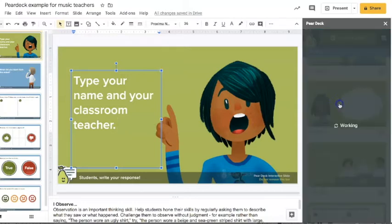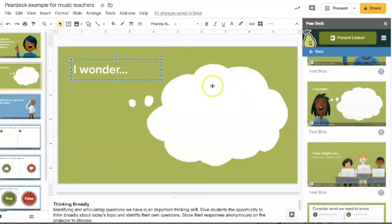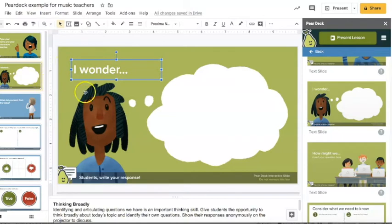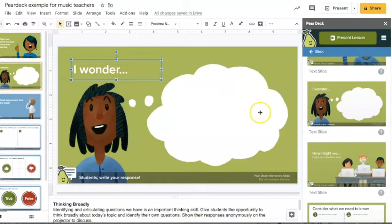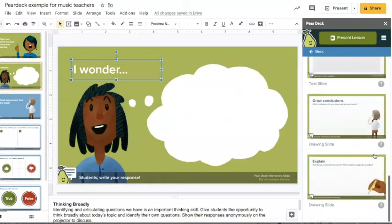This one would also be a good one to use: I wonder. Let's say you have had them watch a few videos and maybe do a worksheet or something, then you could have them fill this one out, I wonder, and then there's going to be a box that they can type into.